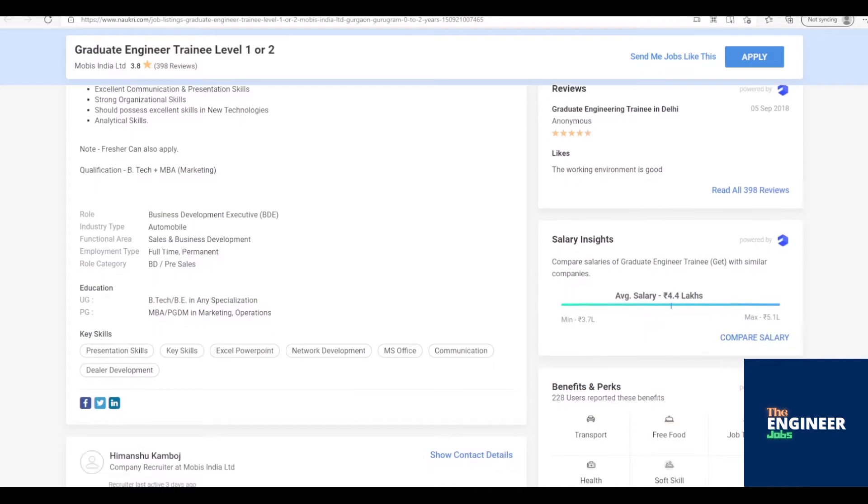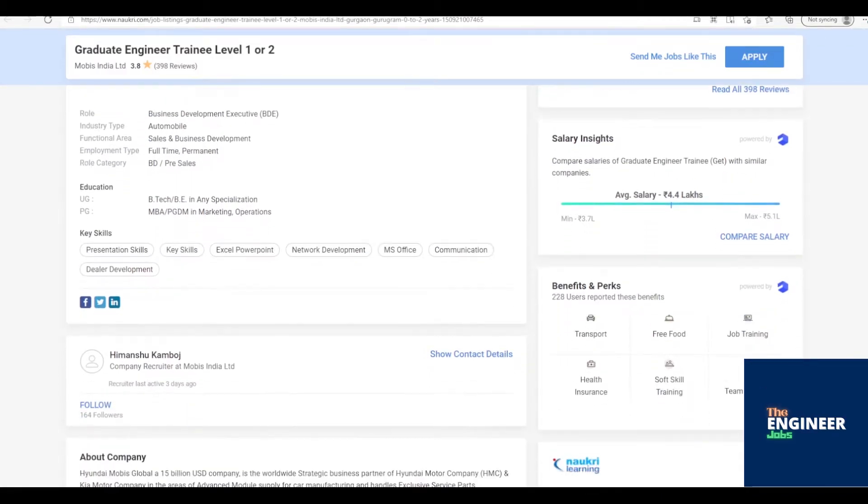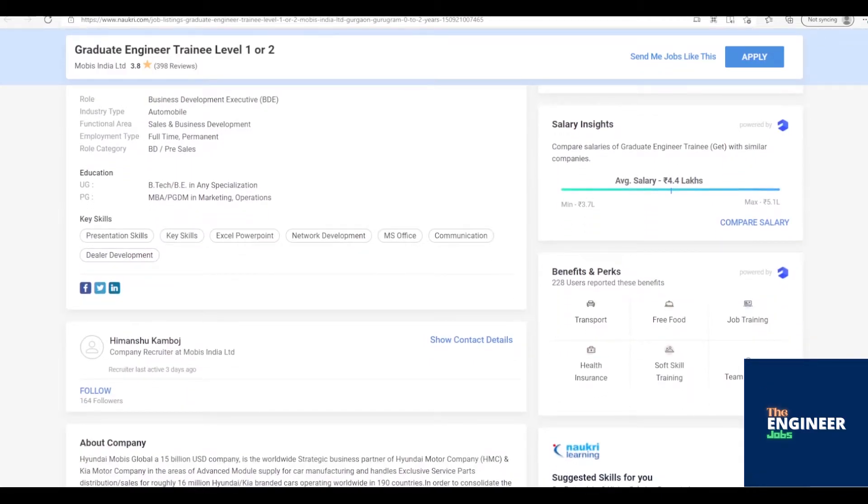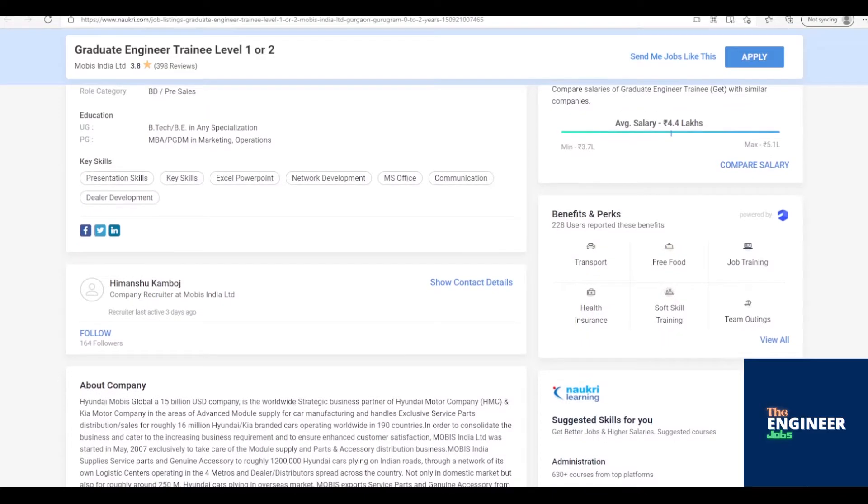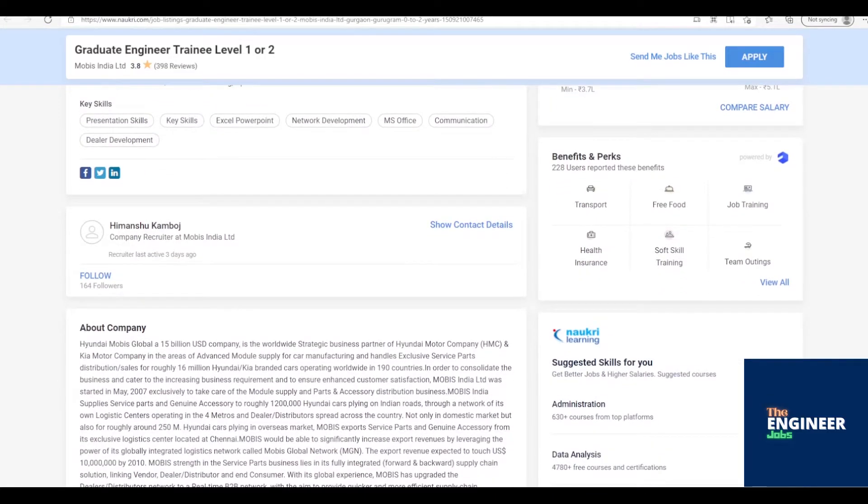or Electronics or Automobile, or MBA, having 0 to 2 years of experience. Location is based in Gurgaon, Haryana, India.